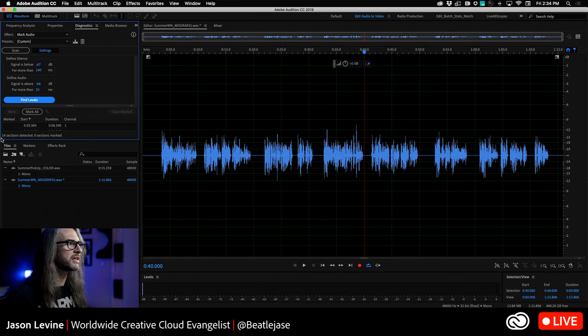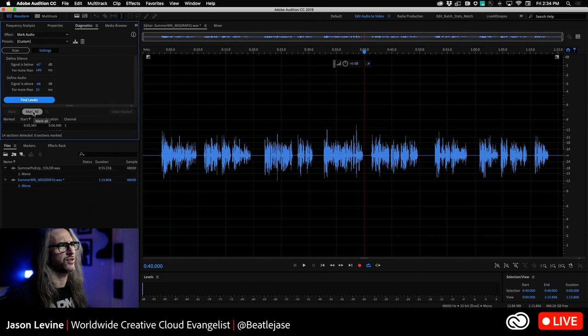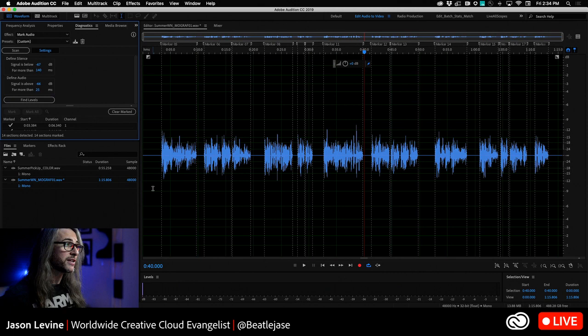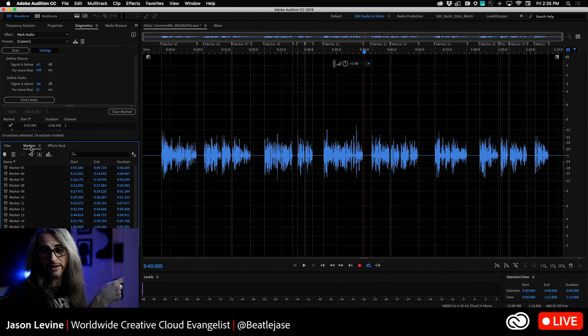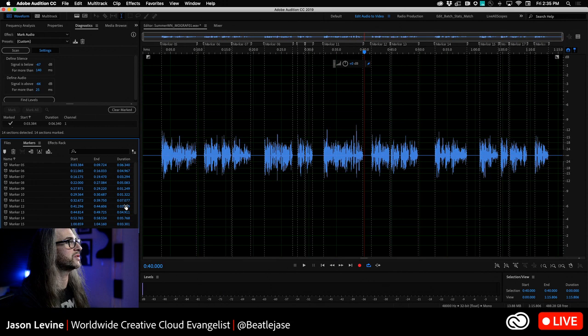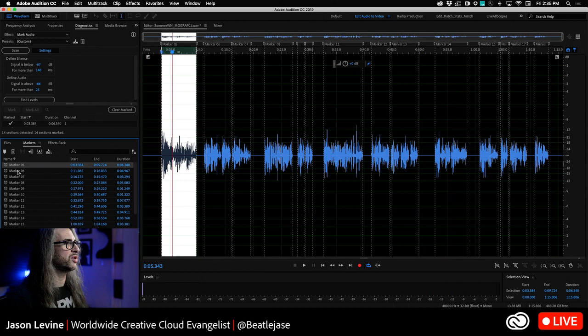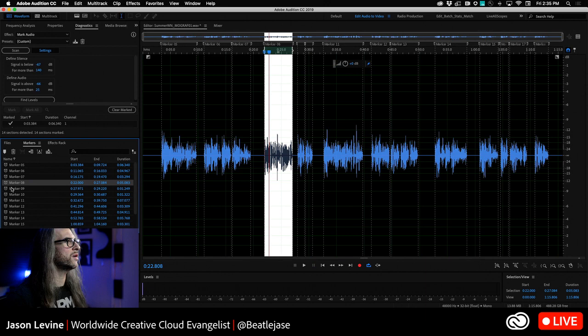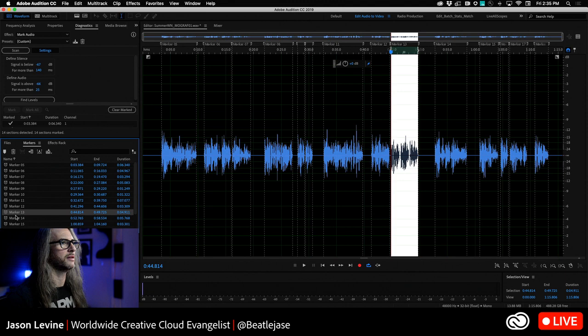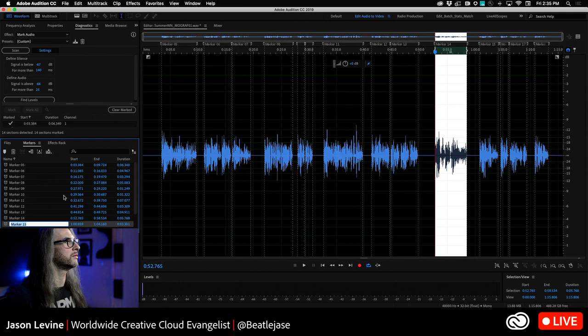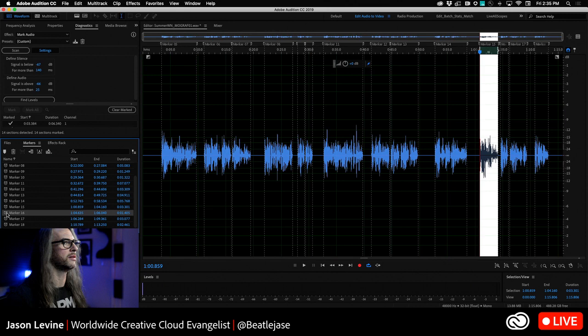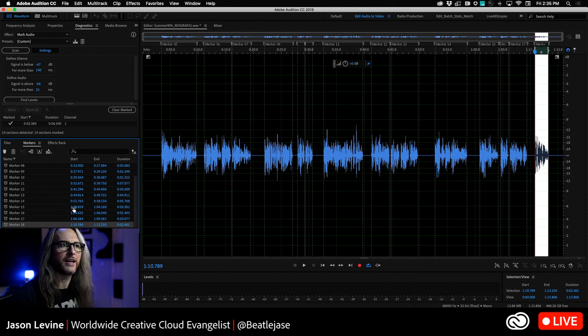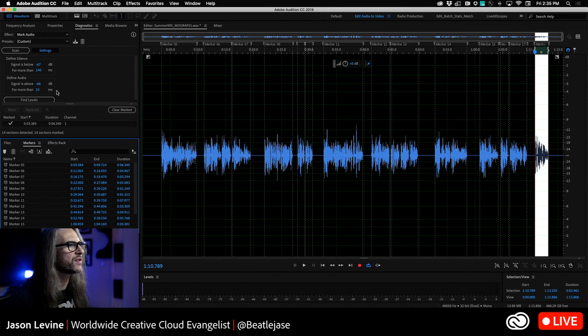Now notice it doesn't adjust the for more than sections. It only adjusts the threshold, the signal thresholds. So just with the default settings here, now that we've found the levels, let's go ahead and scan. And when I scan it, it finds 14 sections. Well, that's not terrible. So let's go ahead and mark all of those sections. But it doesn't look like there's 14 paragraphs, though, right? So let's go ahead and mark those. And when I do that, what you'll see is that it absolutely marked all of the audio.